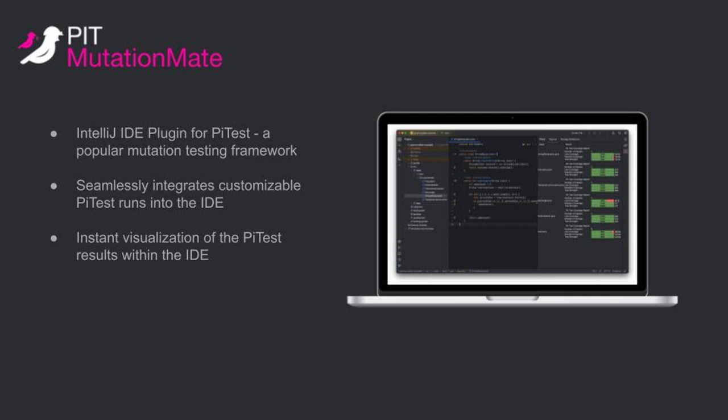Before this project there were no existing viable IDE integrations for PyTest which meant that the developer had to leave the IDE to check the mutation results, thus losing focus on developing software.